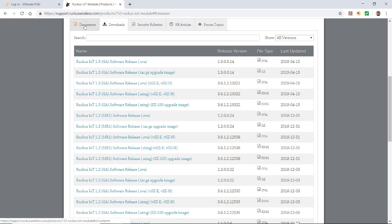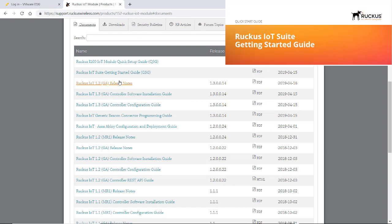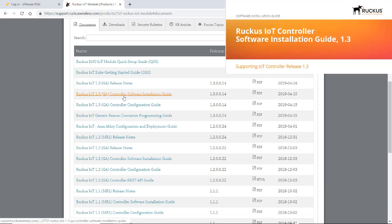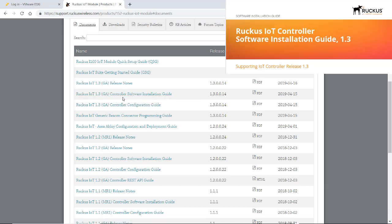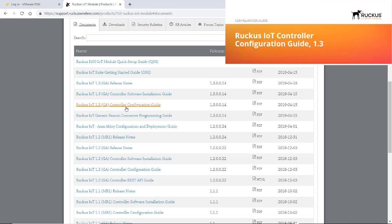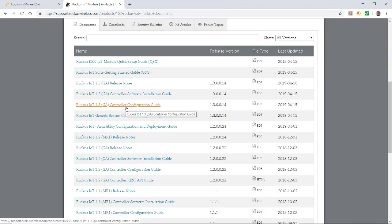Also for technical documentation, you might want to download the IoT Getting Started Guide, the release notes, the controller software installation guide, which shows you step-by-step how to do this, and the controller configuration guide. You might want to download and print those out so you have a copy.